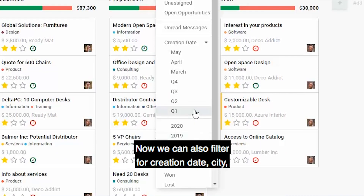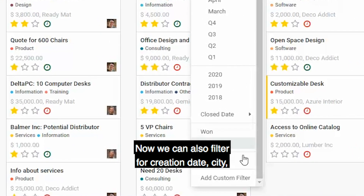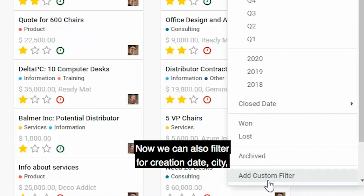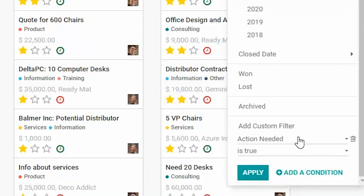Now, we can also filter for creation date, city, or salesperson, for example.